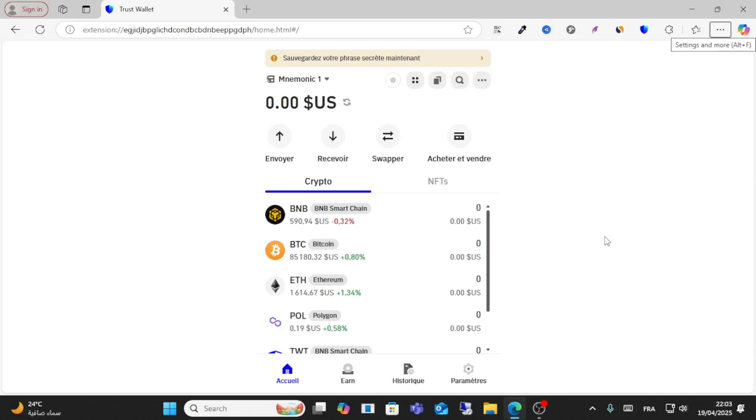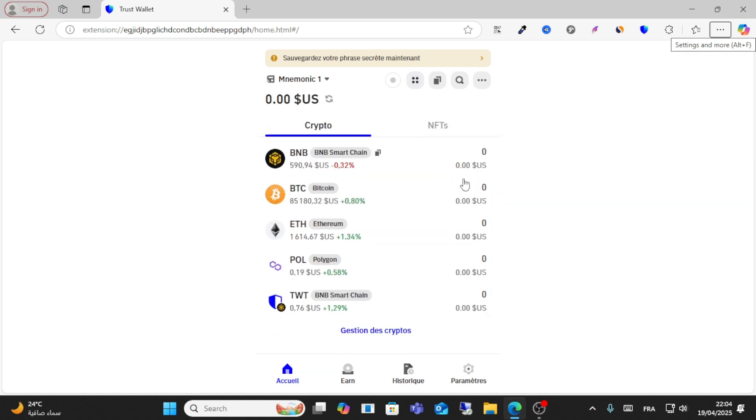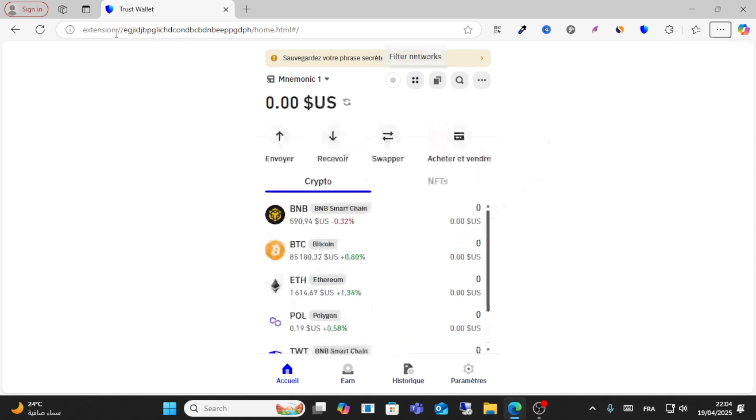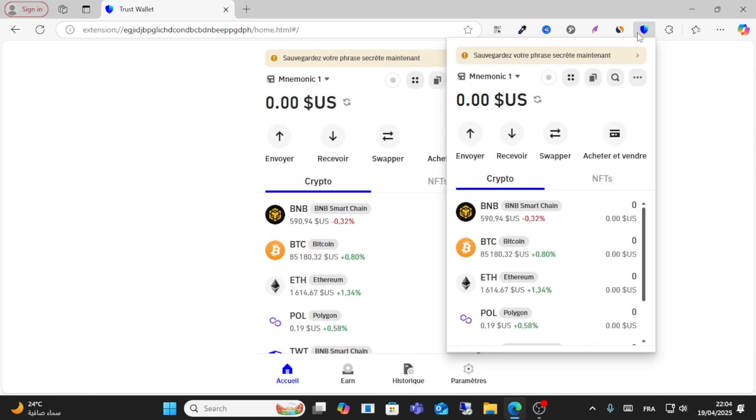Hello everyone and welcome to this video. Today I will show you how to add Alpha Network to Trust Wallet. To add it to Trust Wallet, all you have to do is open your Trust Wallet account.